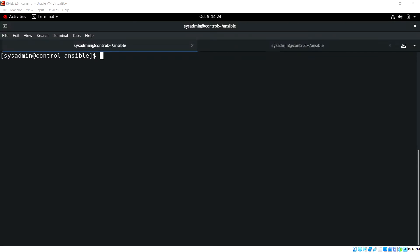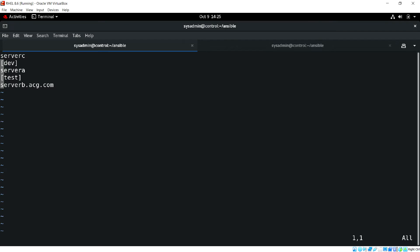Hello everyone, welcome back. In this video we will see Ansible variables. Variables store values and when we call them, they are processed in a number of places in our playbook and ad-hoc commands. We will cover group variables, host variables, and how to use variables in the playbook. For group variables we can declare them in the inventory file or use the group_vars directory, and similarly for host variables.